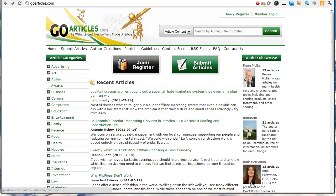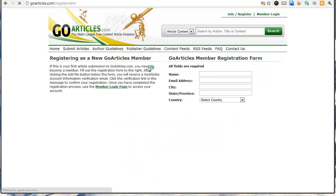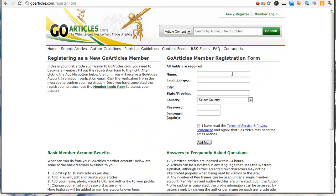I'm going to show you how we can submit an article to an article directory like GoArticles, so we're going to register. Once you've registered, you don't have to keep doing this, but I haven't registered for this particular site before.